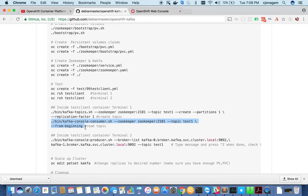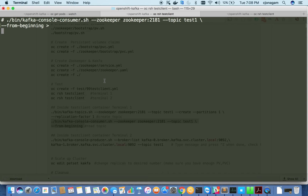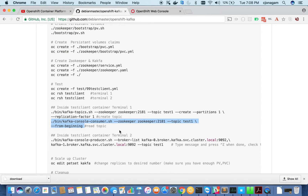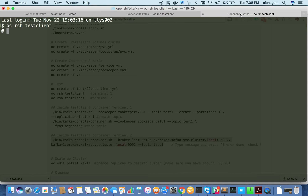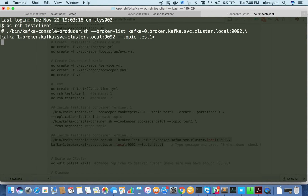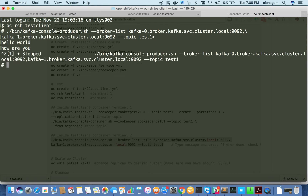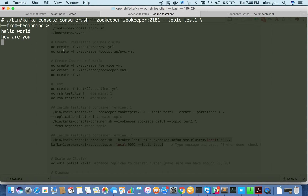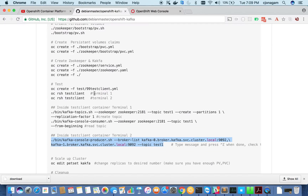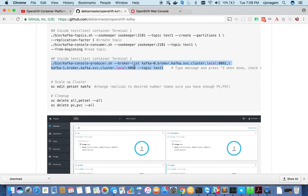Let's read from the beginning. From the other terminal let's produce some messages. After pressing Ctrl+C you can see the messages appearing on terminal one where we have the consumer. We are able to successfully produce and consume messages.